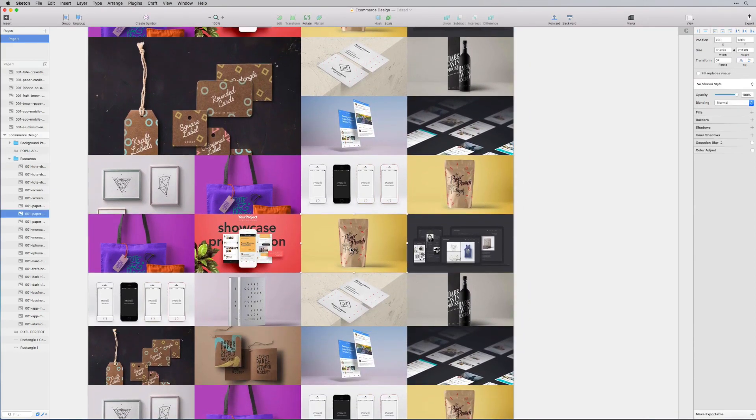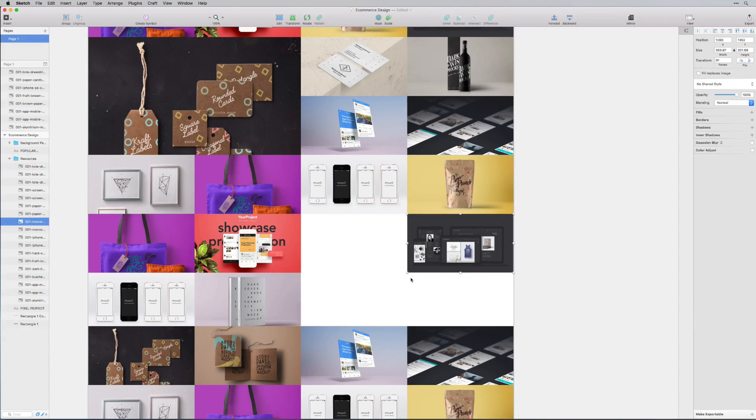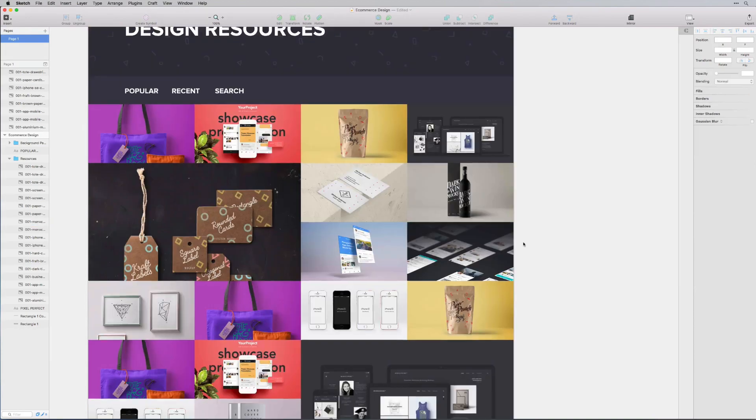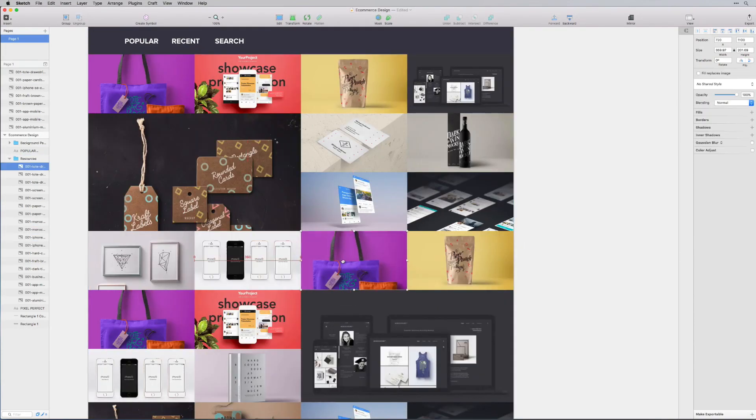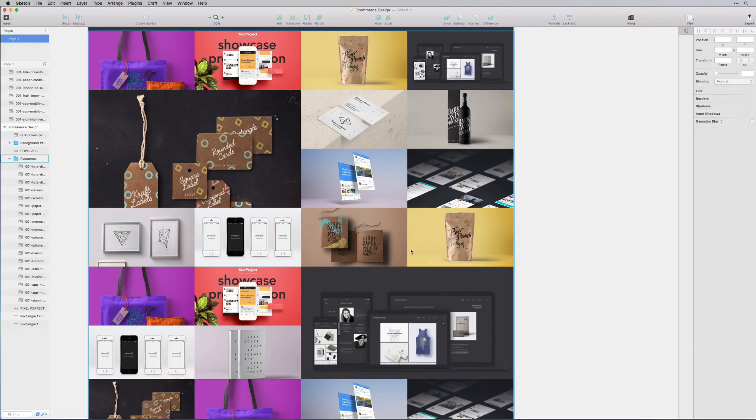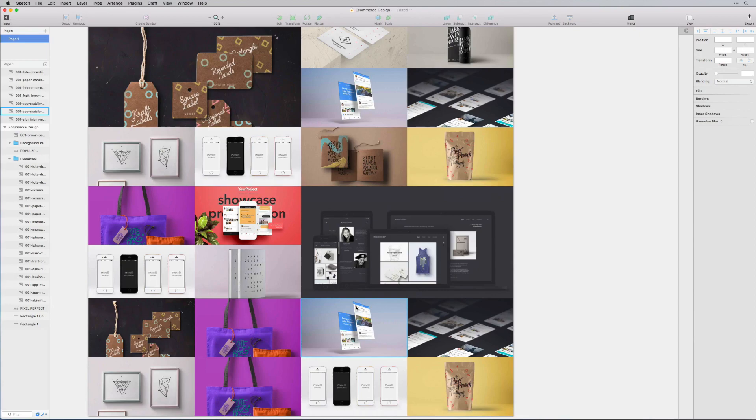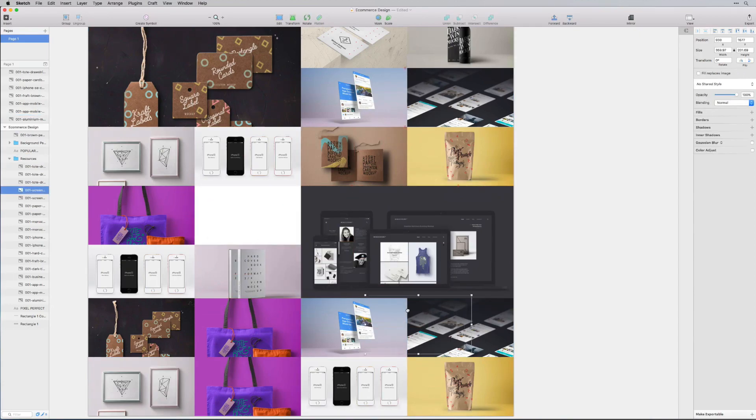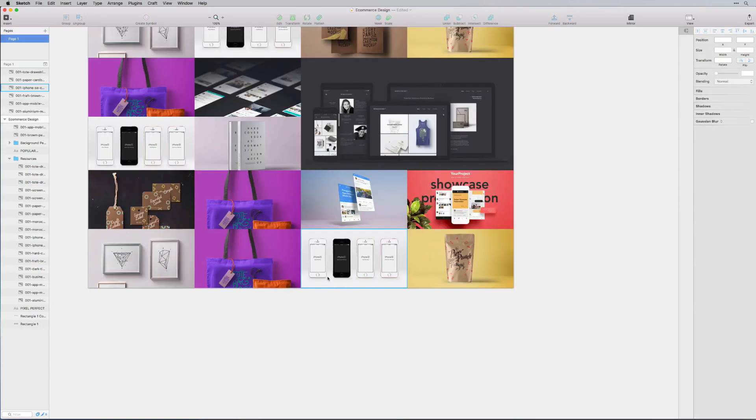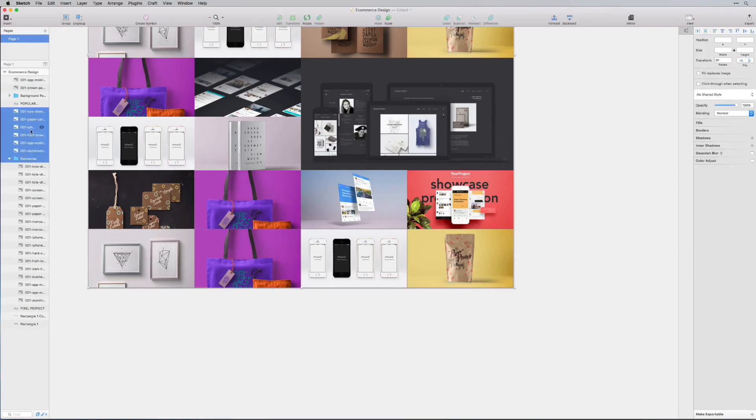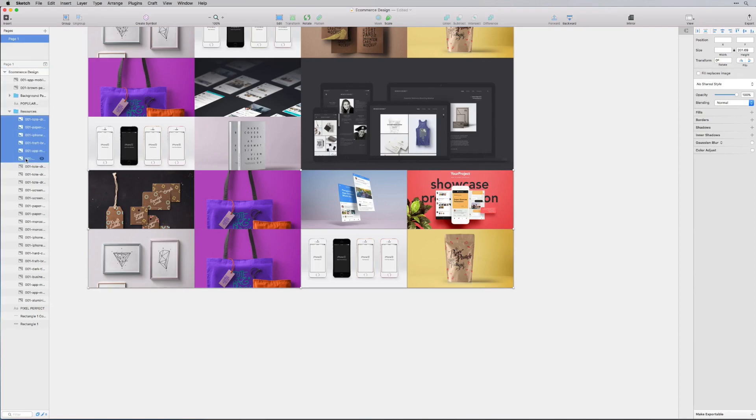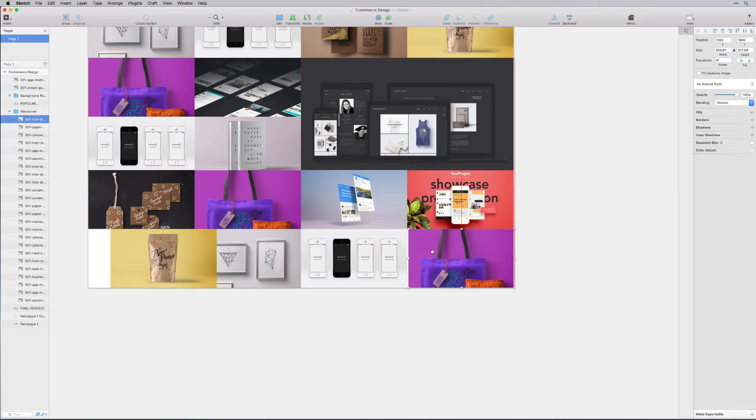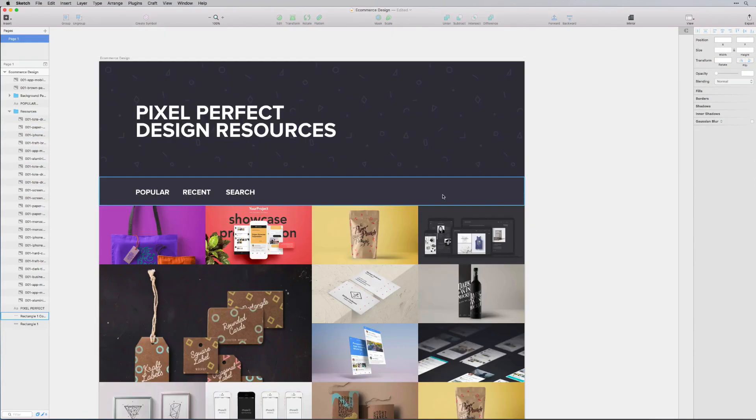Then we could probably just do the same thing here, something like this. Yeah, I like that a lot more. I'm just trying to switch it up so it's not repeating like it was. Let me put this one right here, this one up here, and then I will just switch these ones around. Make sure they're all in the resources folder.